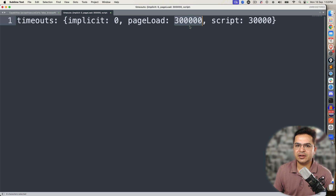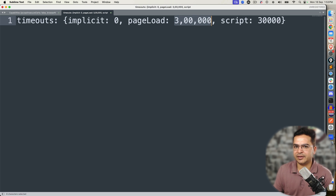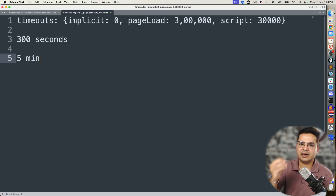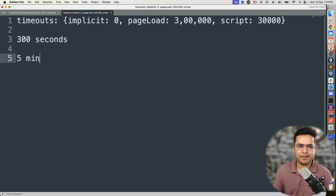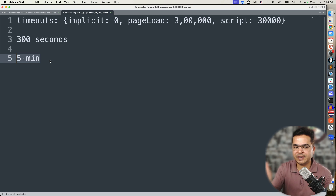What about page load? It's 300,000 — this is actually in milliseconds. So if you convert into seconds, it will be around 300 seconds, which eventually turns into five minutes. What it means is, until your page is not loaded completely with page loading strategy as normal, it will keep on waiting. Max to max five minutes — within five minutes if it loads, it will continue; otherwise it will fail.